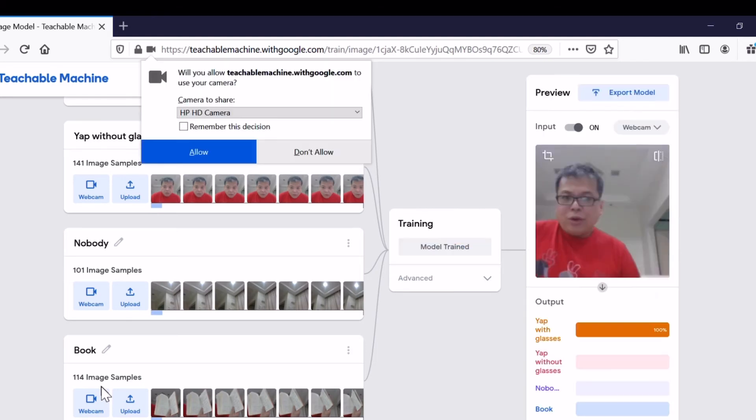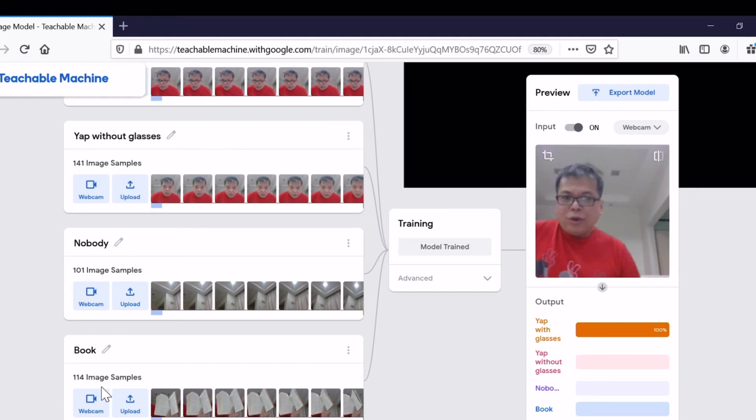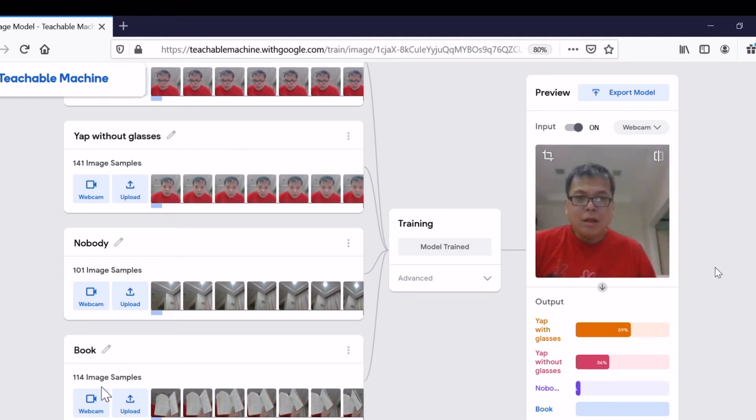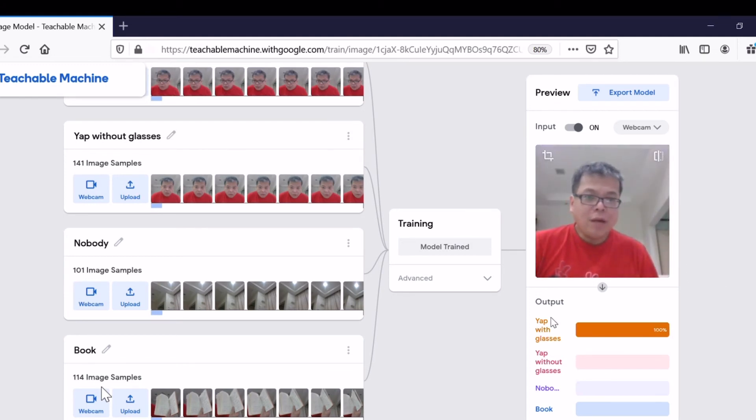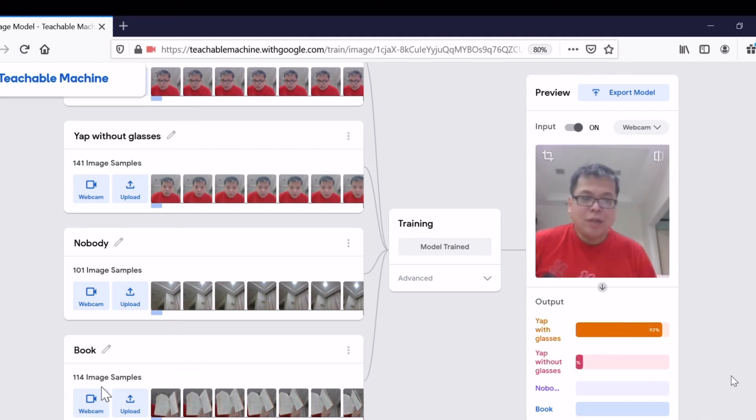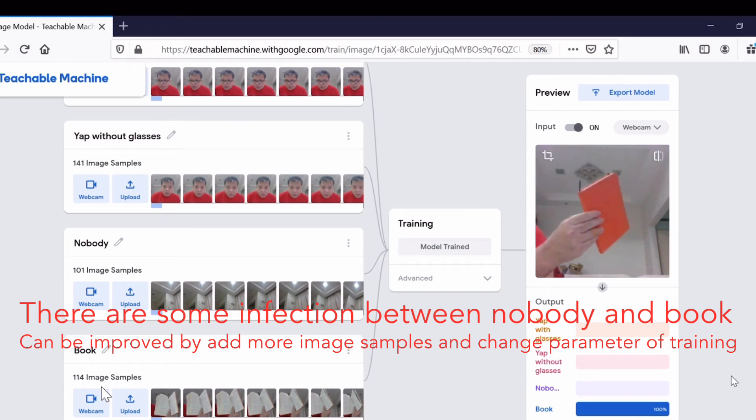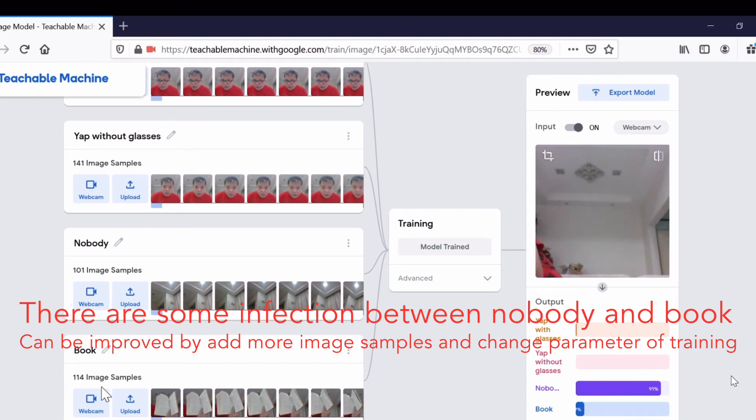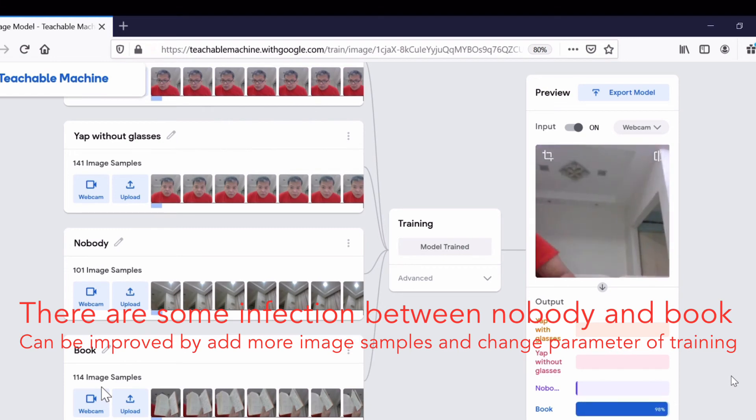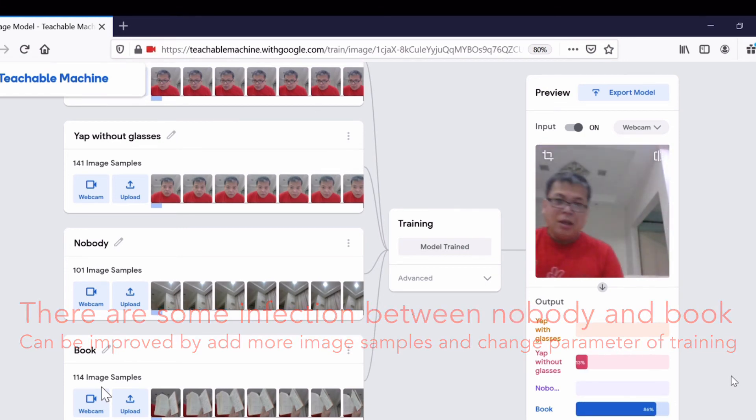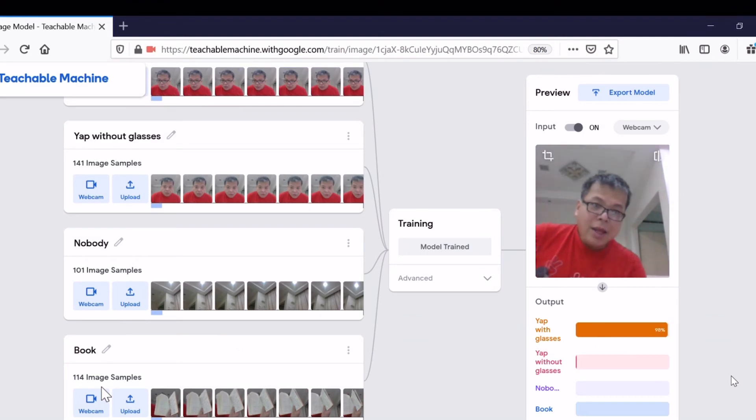Training has been completed. Let's allow the webcam. This is real-time. There are four classes: Yap with glasses, Yap without glasses, Nobody, and Books. I'm here, so it's definitely Yap with glasses. If I run away, there's Nobody. If the books go to the screen, it goes to Books. If I open up the books, it's again Books.